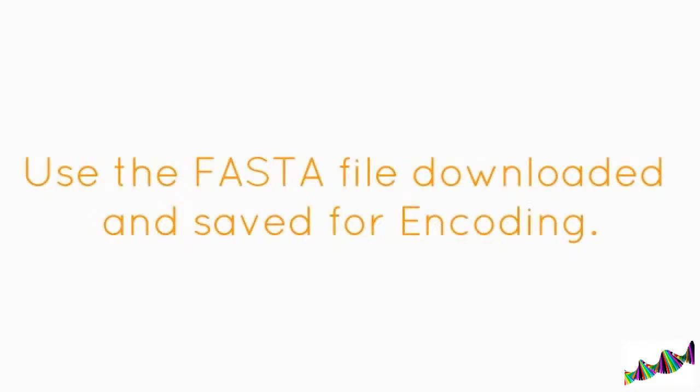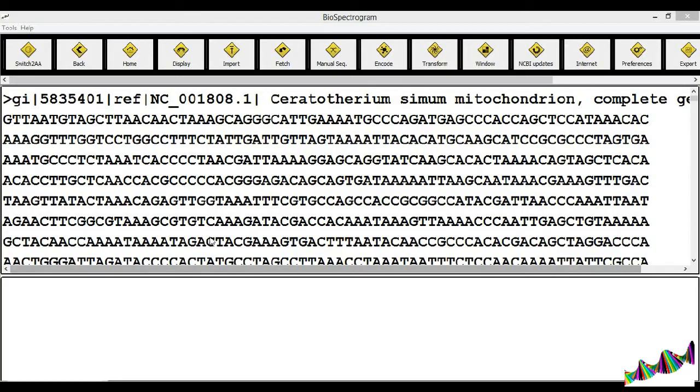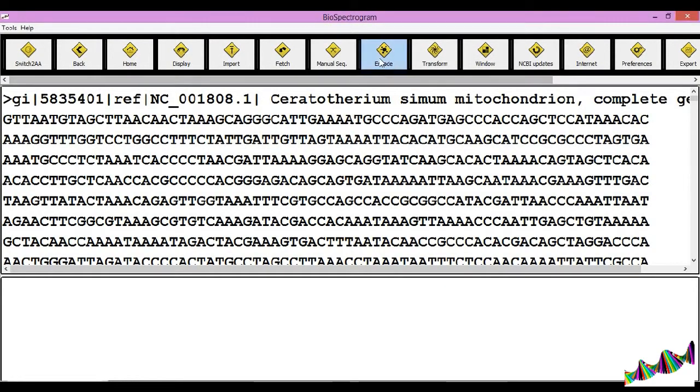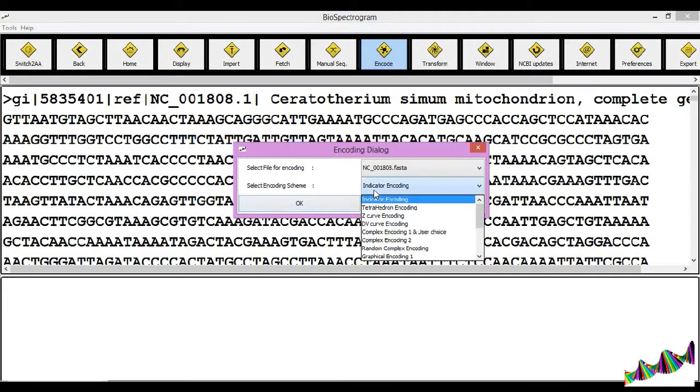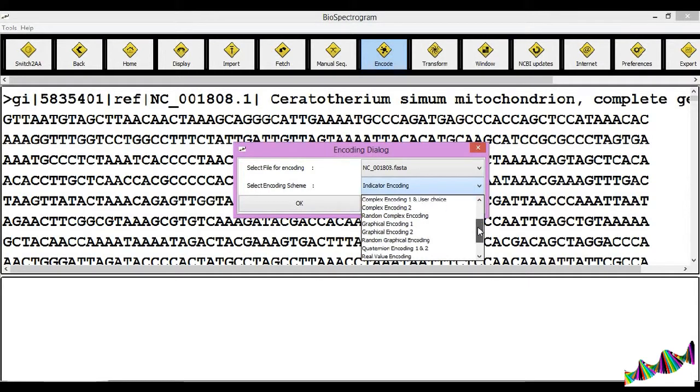Use the FASTA file downloaded and saved for encoding. Click on the encode icon button. Select the FASTA file that you wish to encode and the type of encoding.